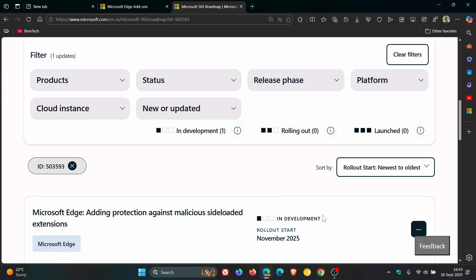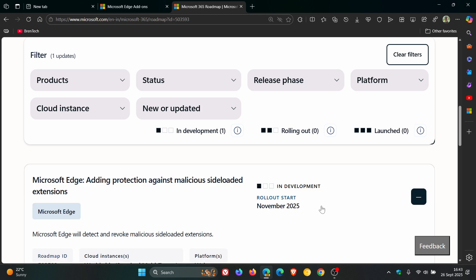According to the roadmap entry, Edge will be able to detect and block malicious side-loaded extensions. It shows as 'in development,' so they still have a couple of phases to go through before this makes it to the general public release version.